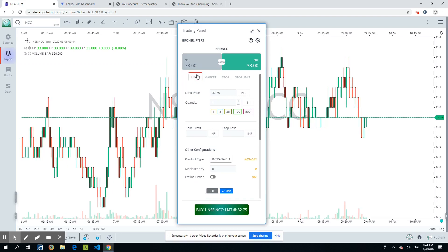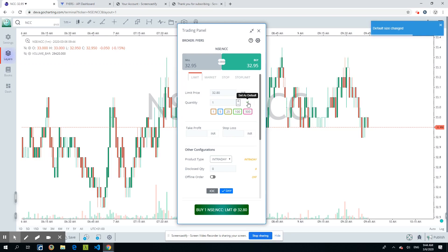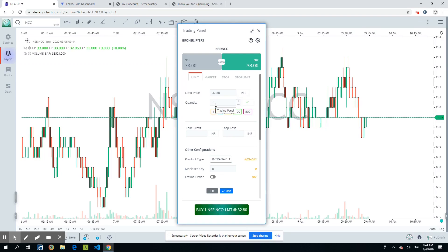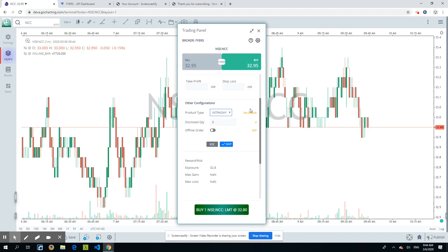Let's try placing a limit order. The stock is NCC — I'll set a limit price of 32.8 and I'm doing a Buy. For quantity, you can enter any value or use the increment/decrement buttons. I'll choose one and set it as default so every trade in this demo uses one quantity by default. Under other configuration, in Fyers you need to choose a product type — here I'm choosing Intraday. You can set any parameter as default for subsequent orders.